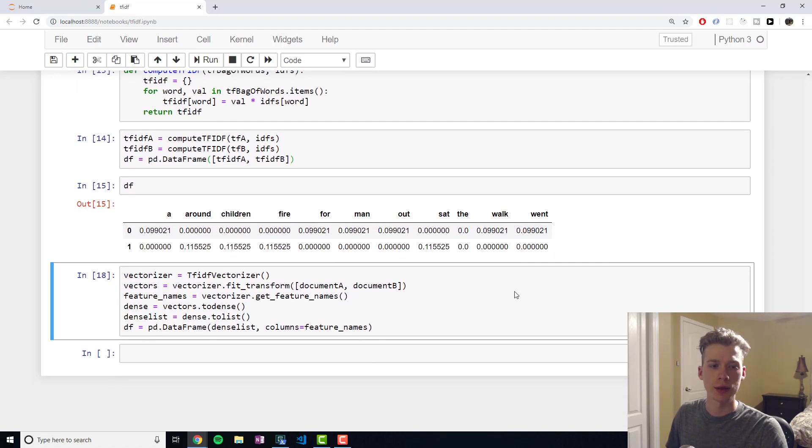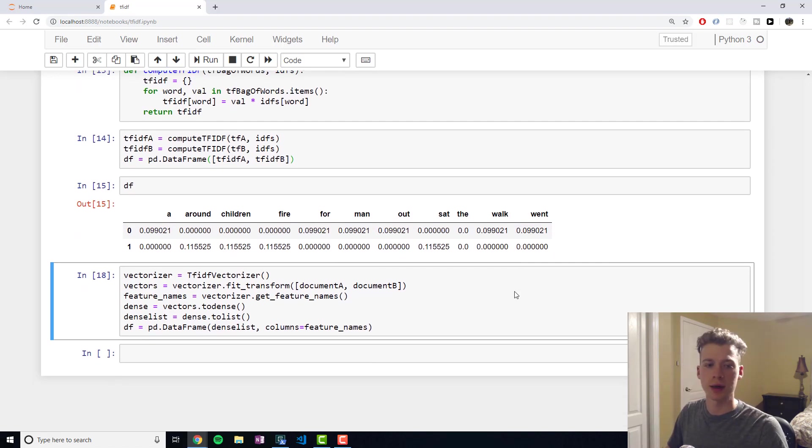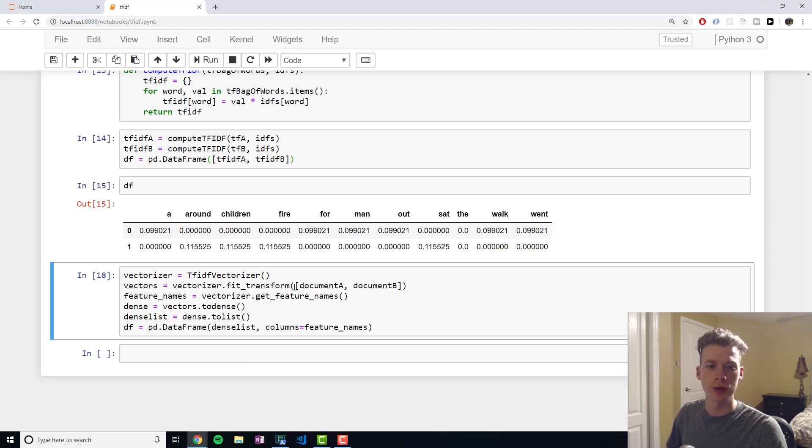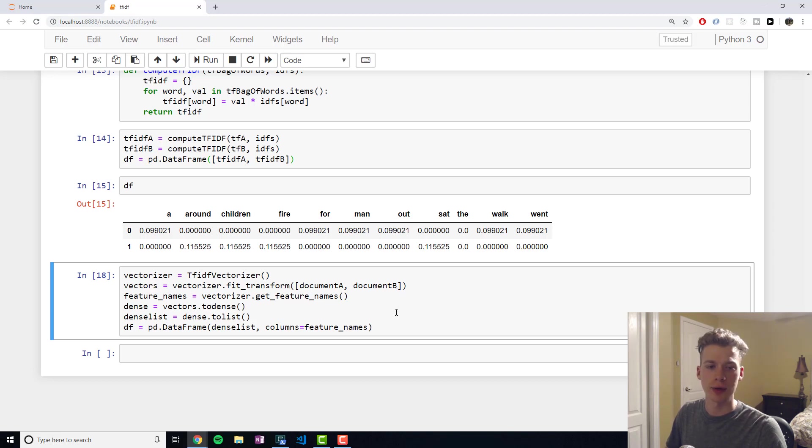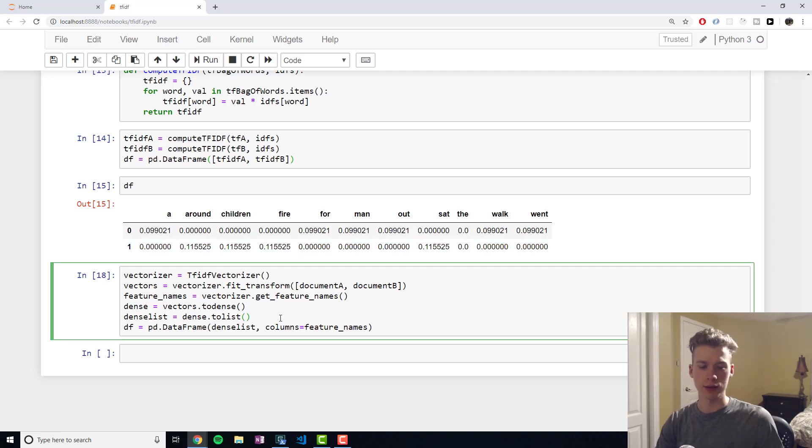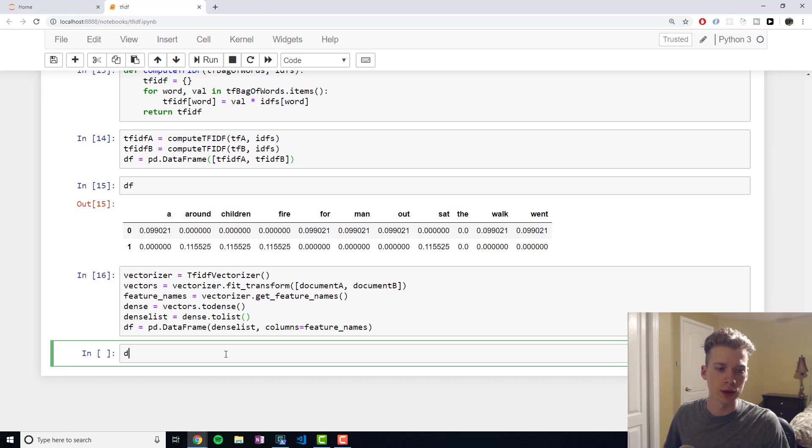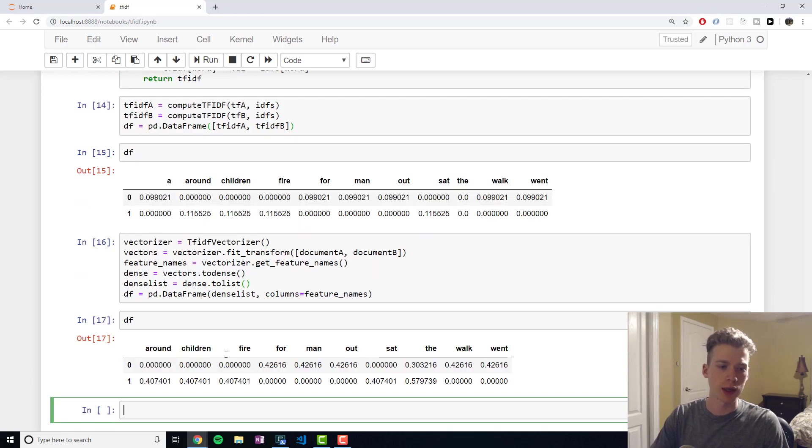Rather than implementing this ourselves, we can use the class provided by sklearn, which is TF-IDF vectorizer. And all we need to do is pass it the documents, and so we don't have to create the dictionaries like we did in the previous step. If we run this, I'll show you guys what it looks like.